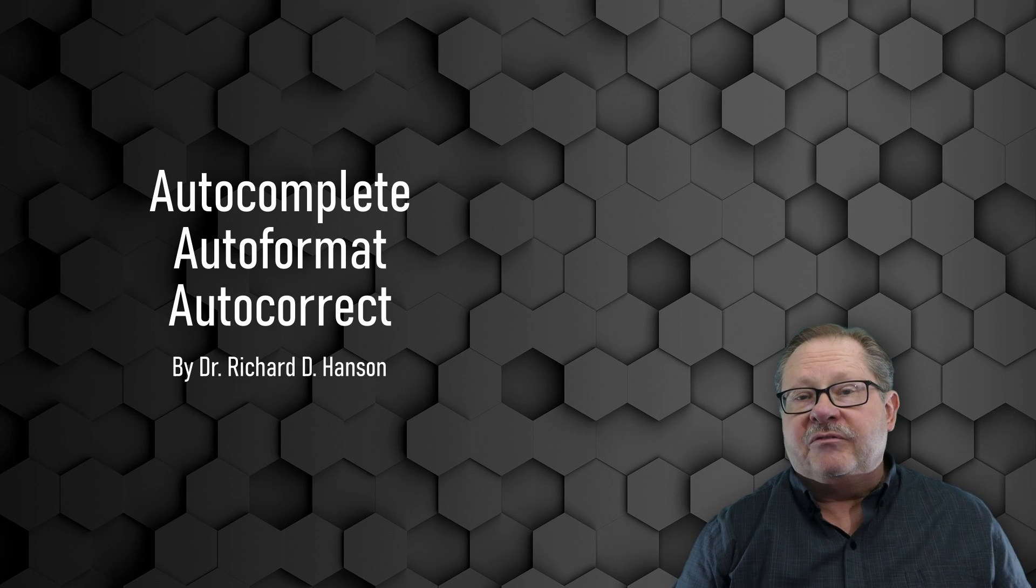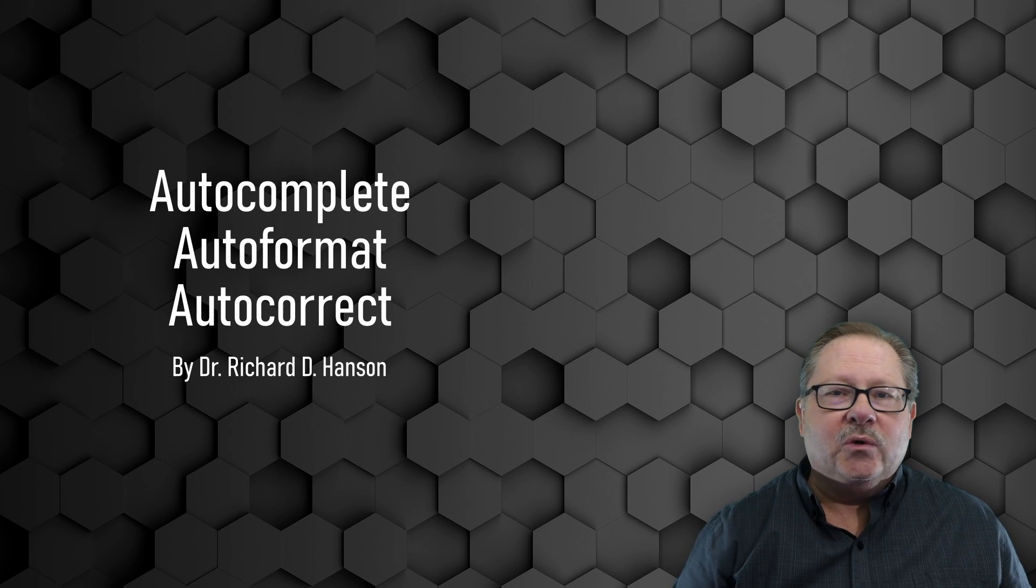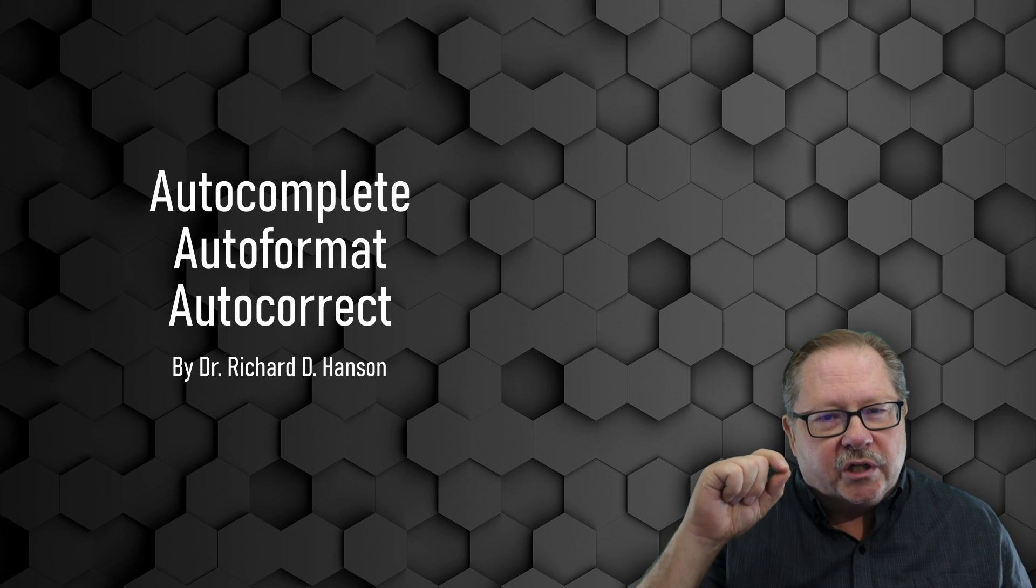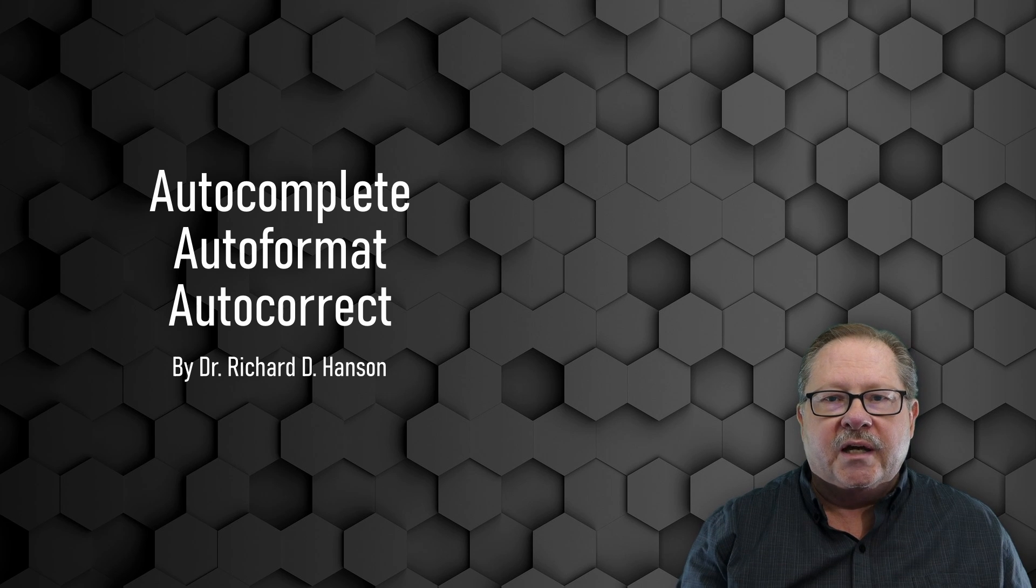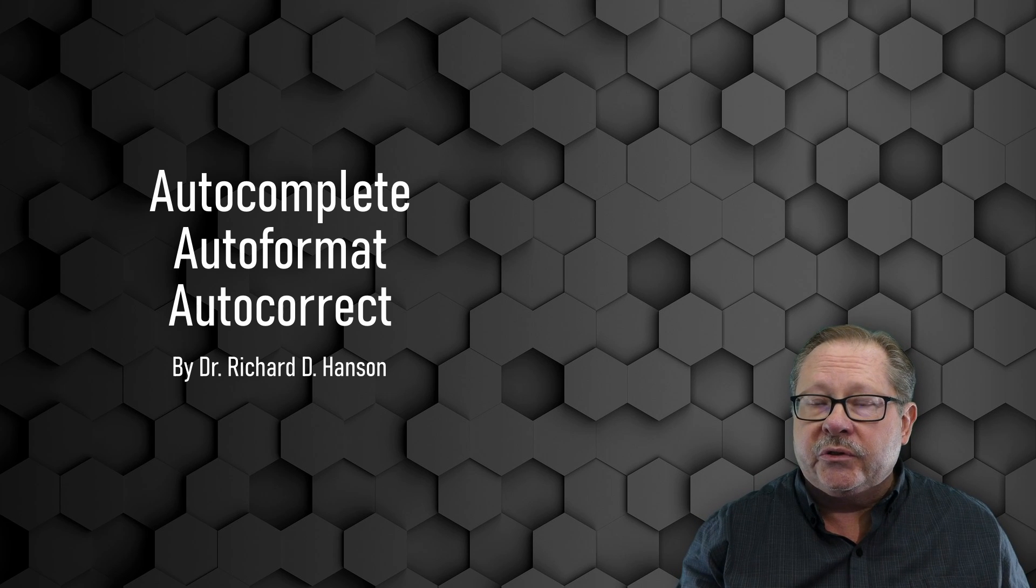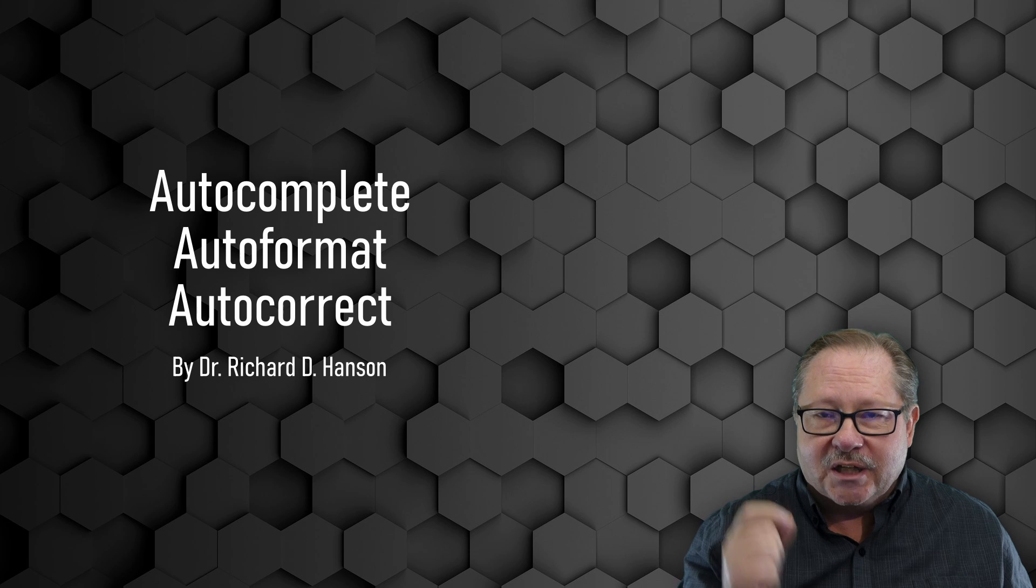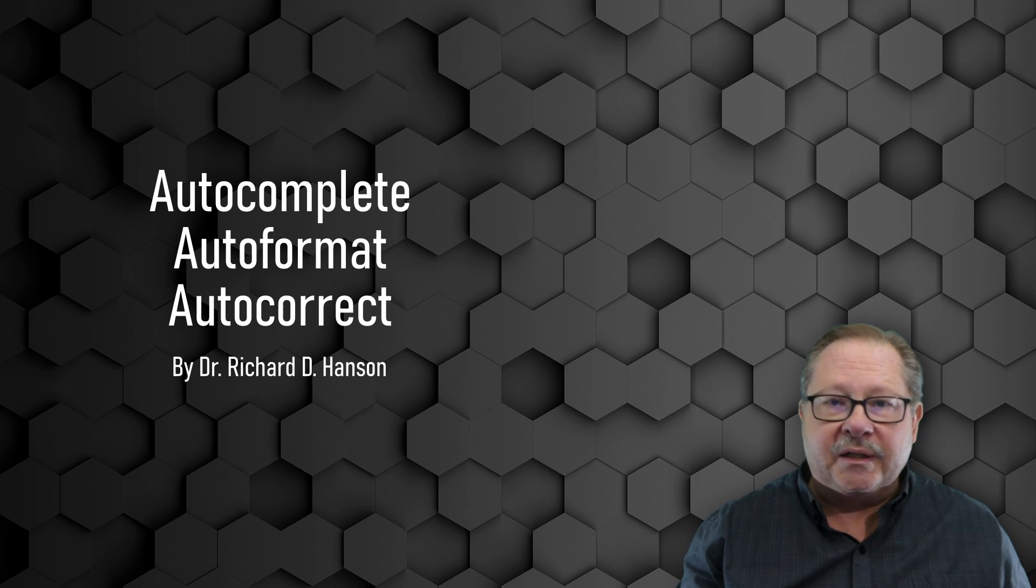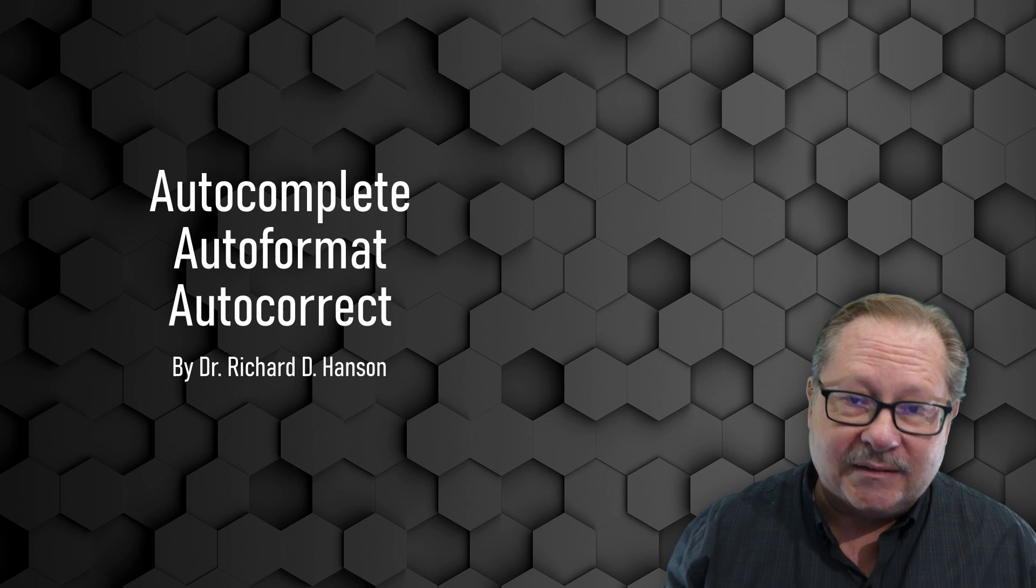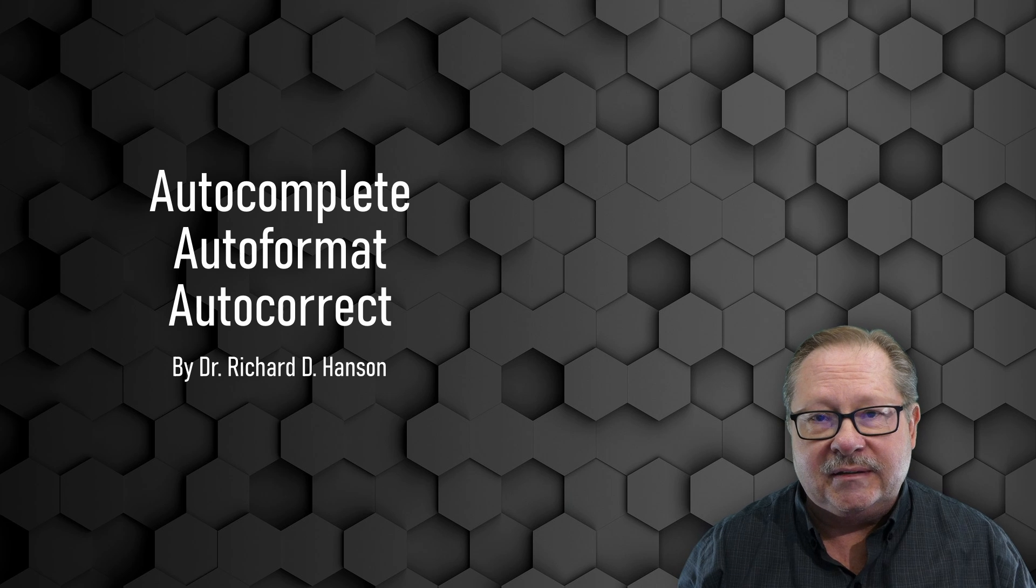Welcome to another video by Pharos Technology. Today we're going to talk about one of the most annoying things in Word, and sometimes the most useful things too. And they're both in the same types of features: auto-complete, auto-format, and auto-correct.